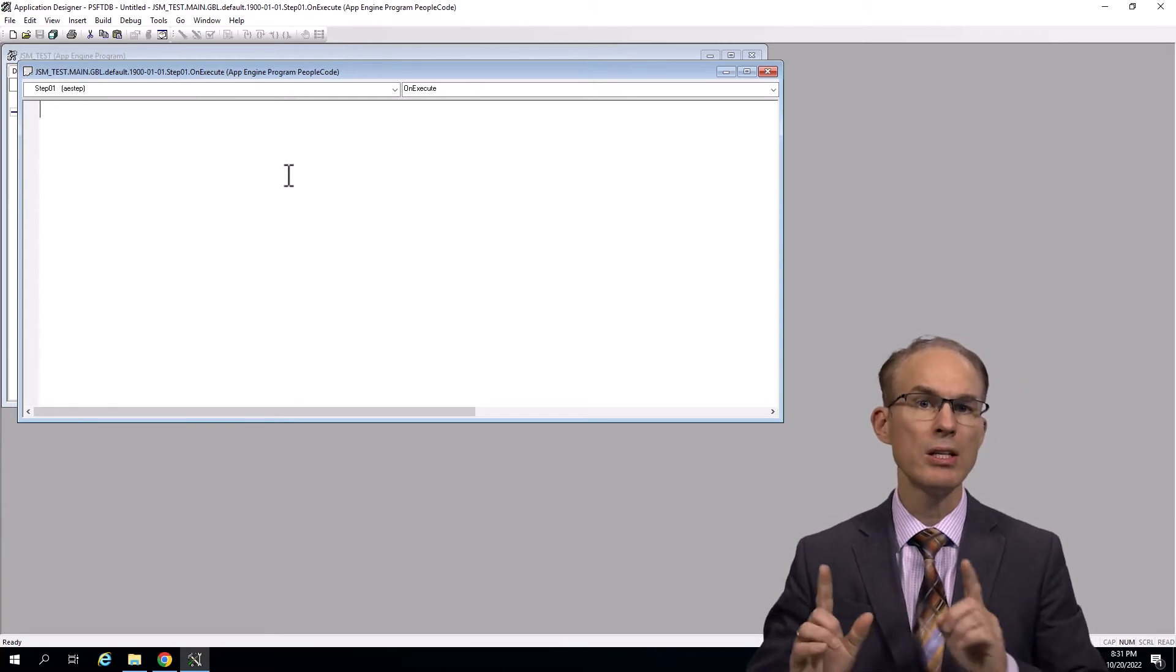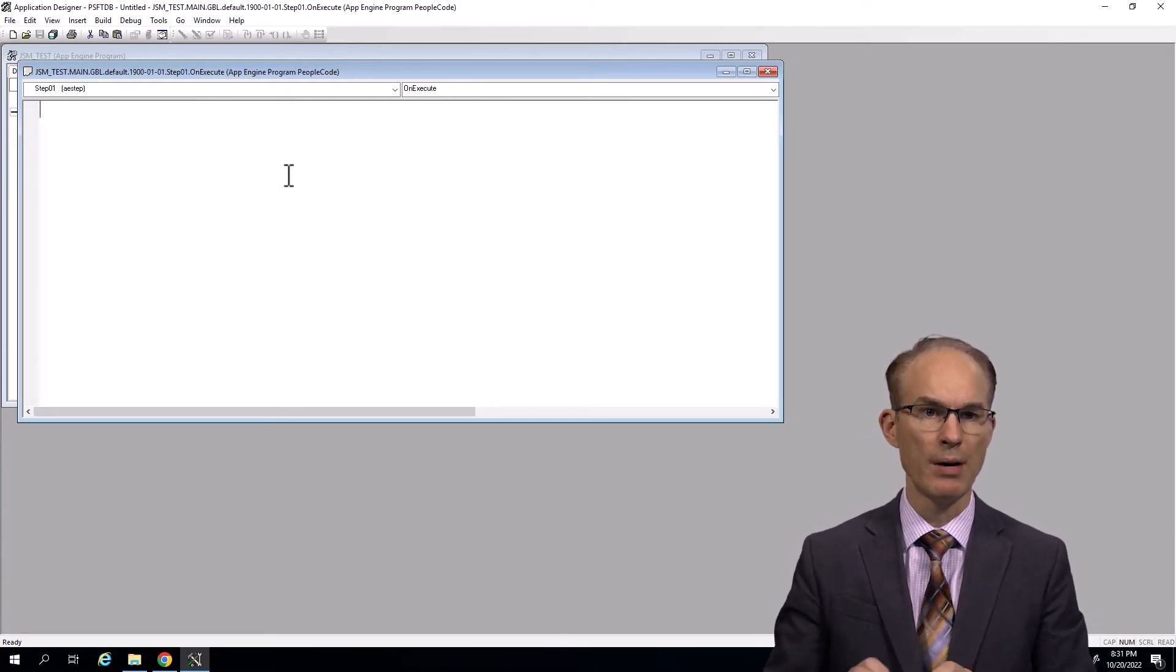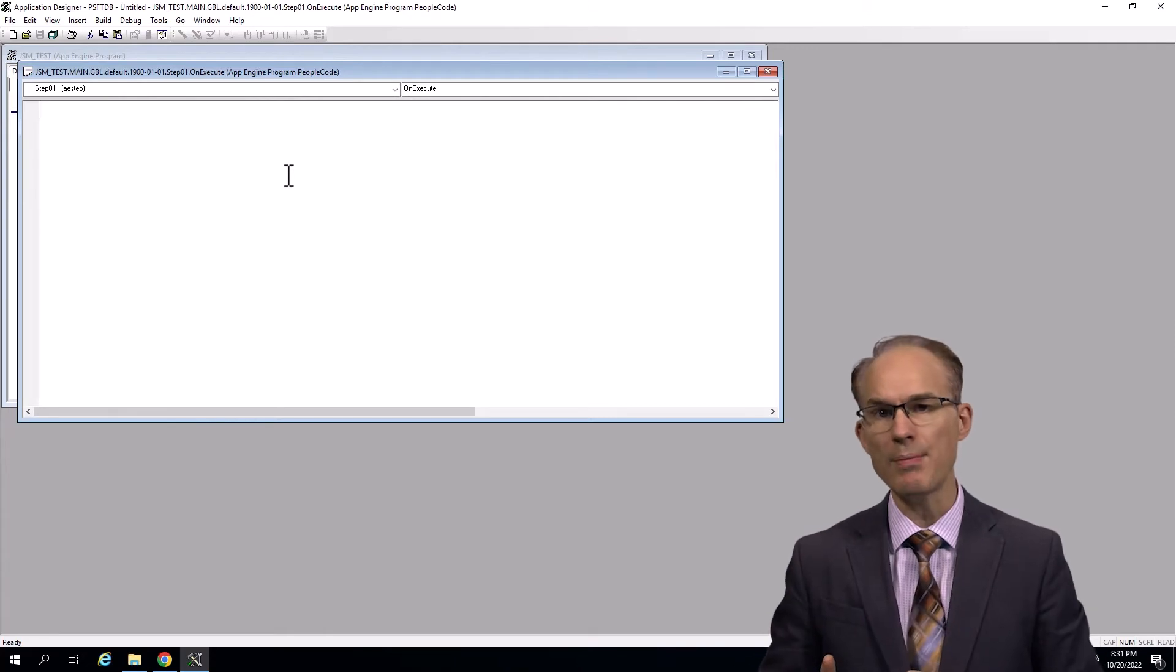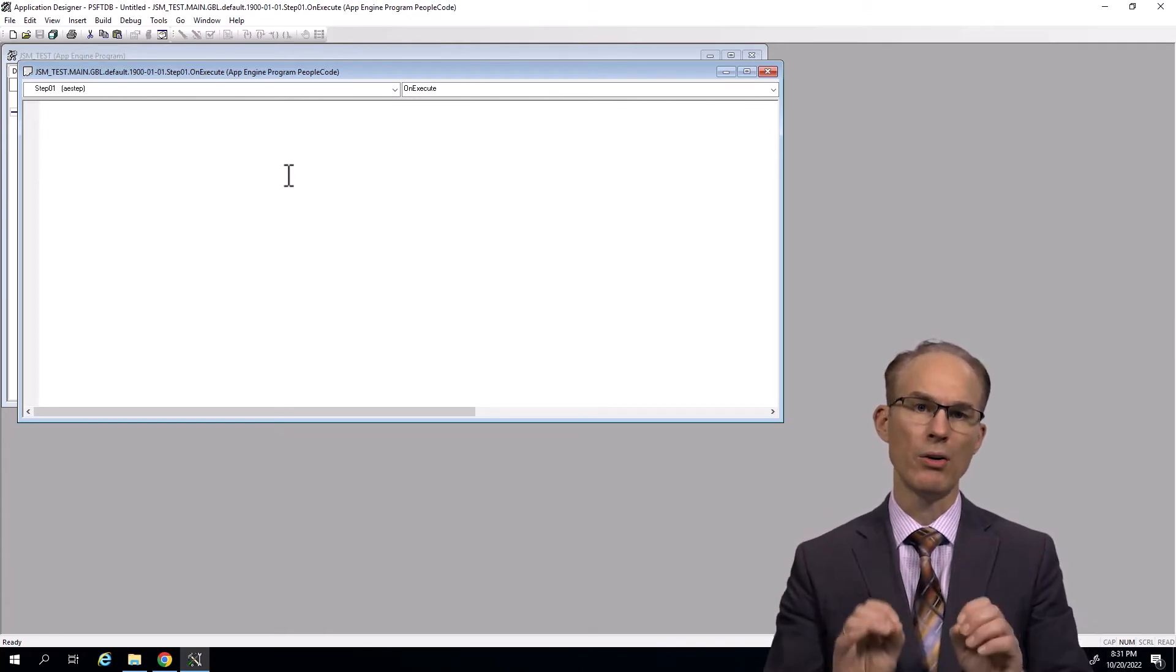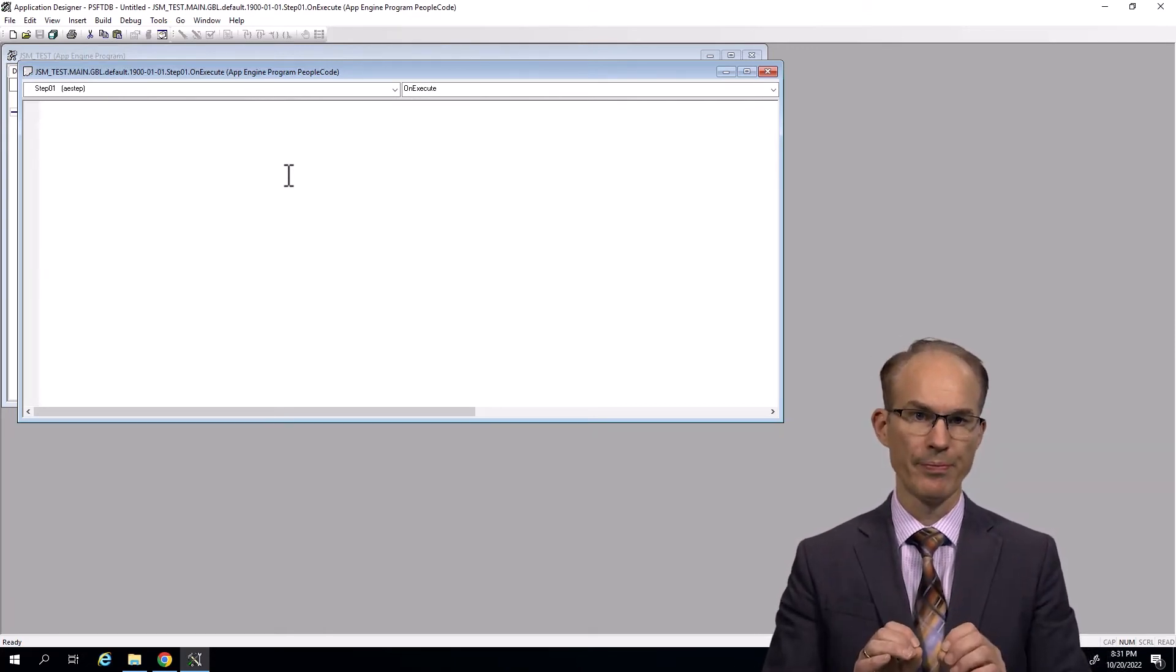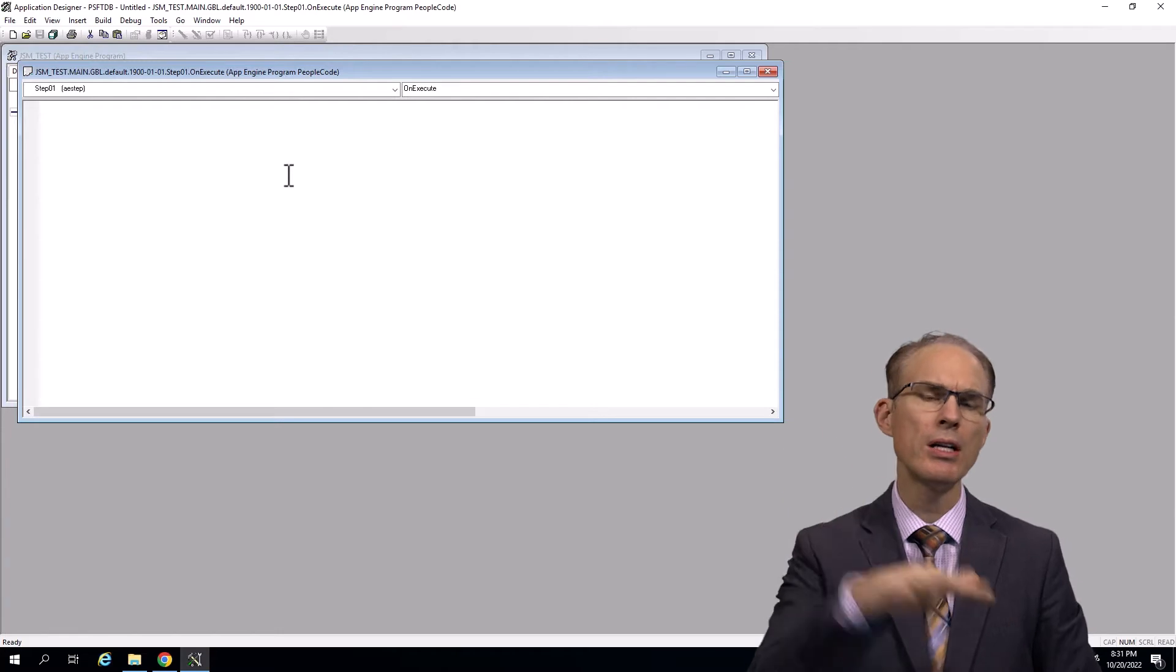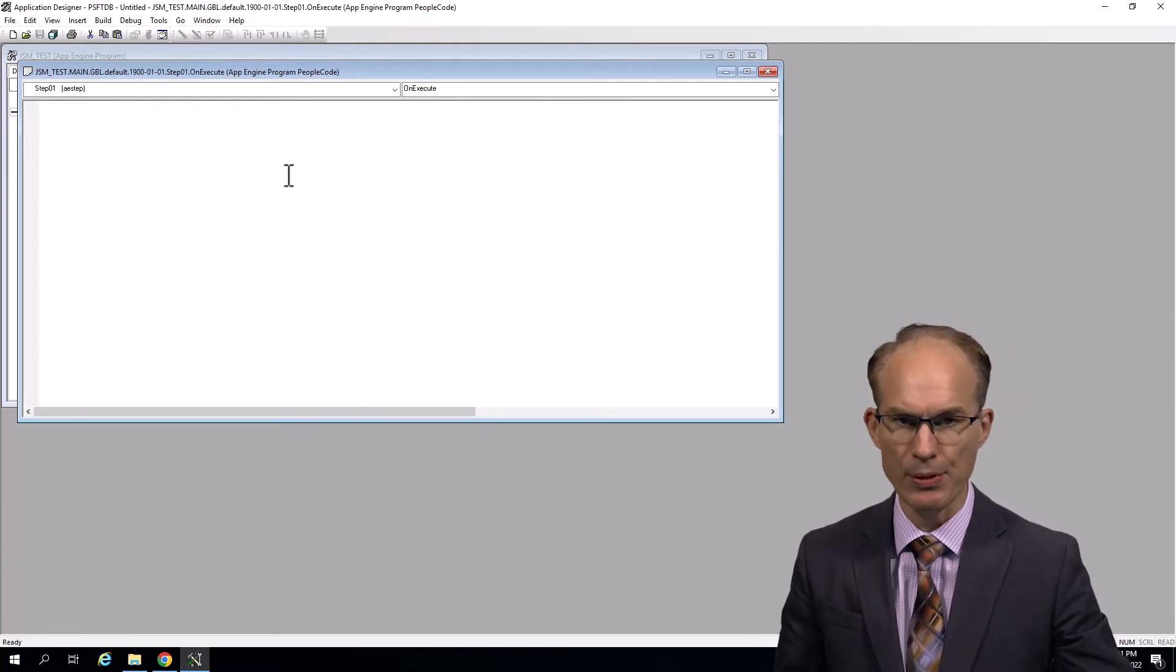So you might say Java could be an extension of PeopleCode. Using the delivered and configured Java runtime environment, we can create Java objects, invoke static methods, or even write our own Java, all from PeopleCode. So here, let's warm up with a couple of simple examples.